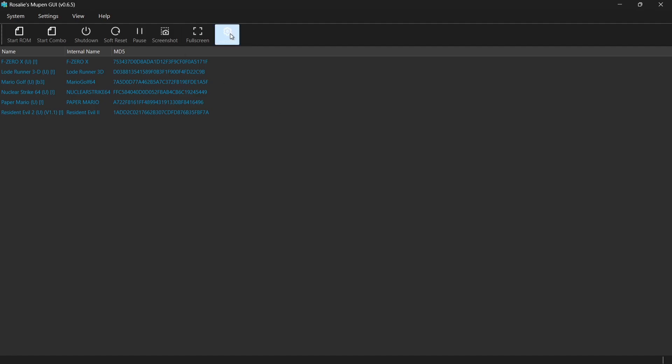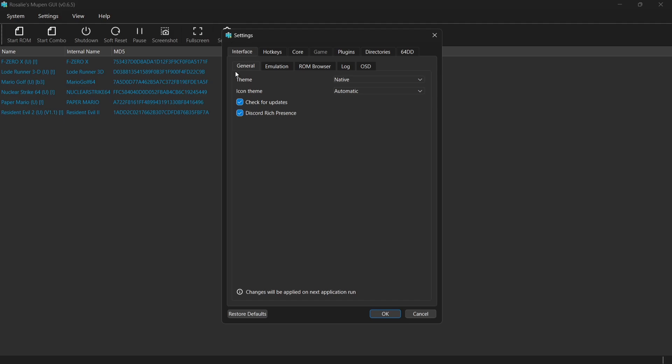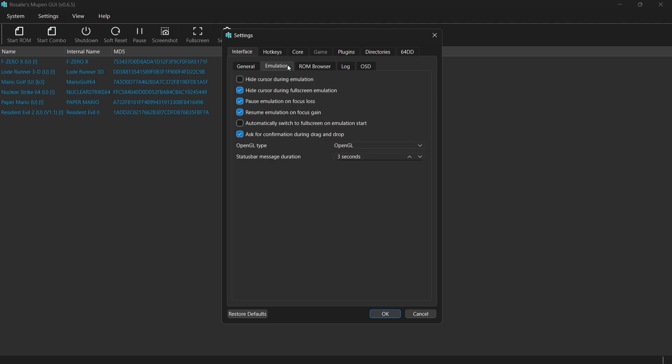what we're going to do is go to settings and we're going to go over to the emulation tab just here. And right at the bottom just here, we're going to find automatically switch to fullscreen on emulation start. Just make sure that one's checked. Whilst I'm in the emulation tab,